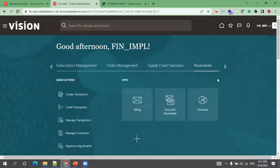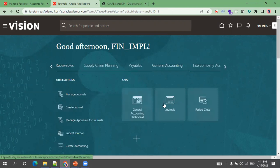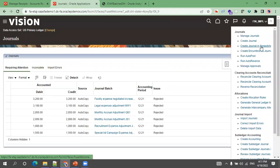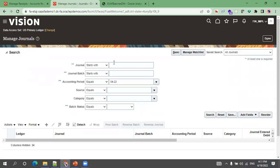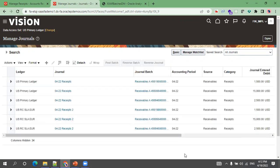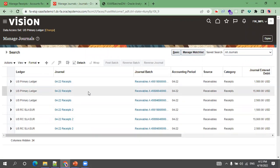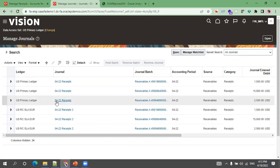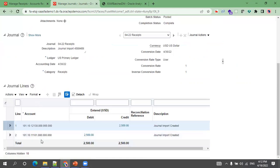In the task list, click on Manage Journals. Mention the journal name to search. You can see the journal name with the amount 2,500, because by default it creates the receipt journal with a period name followed by the source. So in our case, the receipt we created is this one for 2,500. You can see the header information and line information — the headers and lines.